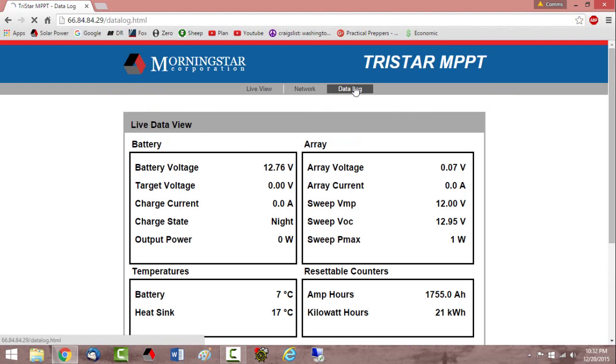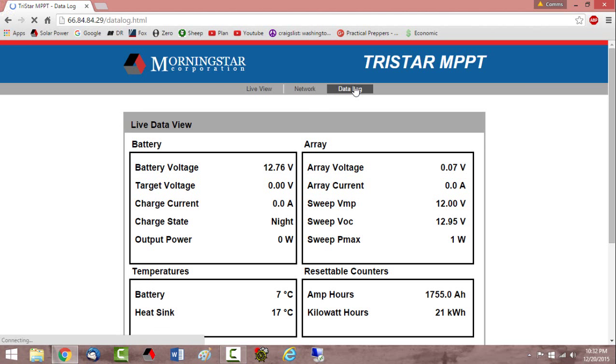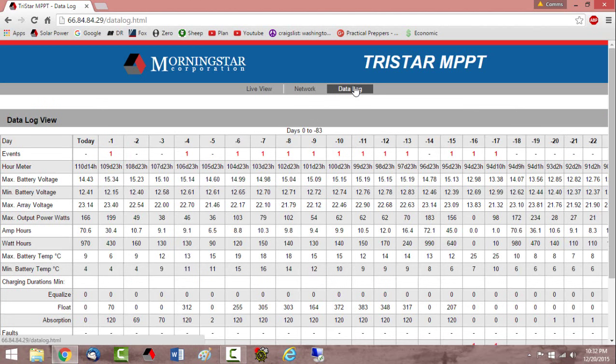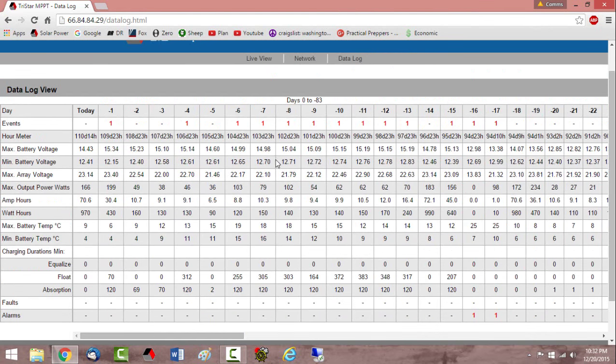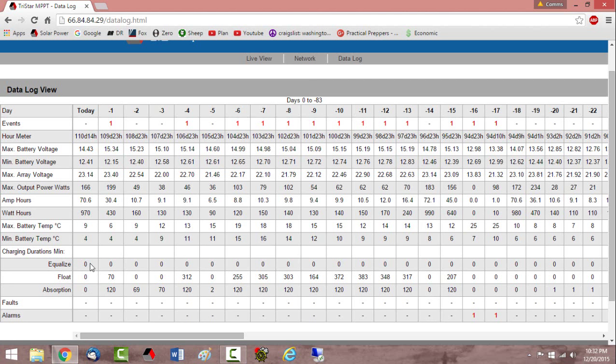You can also look at historical log of how your charge controller is performing if you have a Morningstar charge controller. And again this is important to me because I can't get to the retreat location every weekend. So a couple times a week I'll log into the charge controller and I can see how each day went when the sun comes out. So let's say today we didn't really get much sunlight out there. So we didn't get any absorption, any float or equalization. On Saturday we hit 120 minutes of absorption and that's what it's programmed for, and then 70 minutes of float. But we did get the batteries up to a max voltage of 15.34 volts.